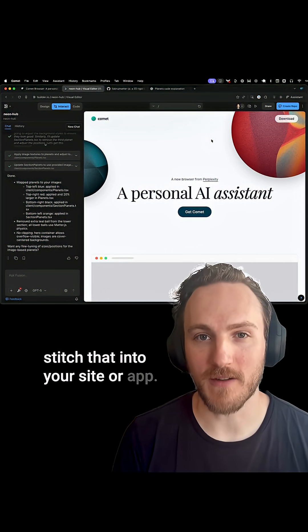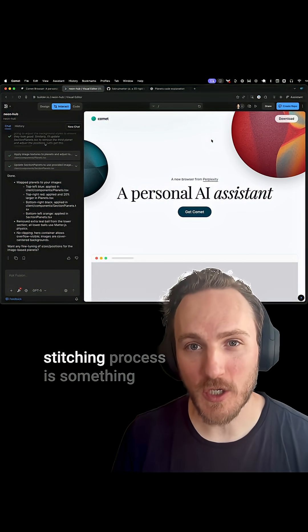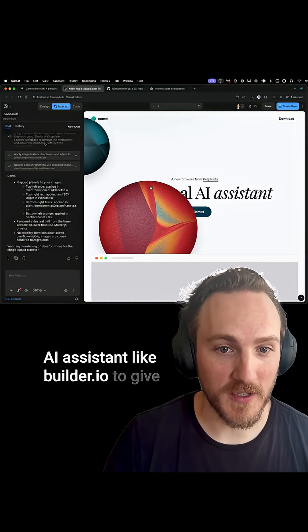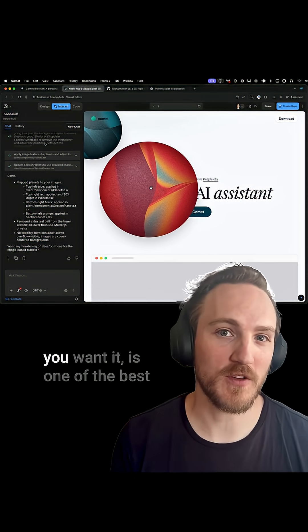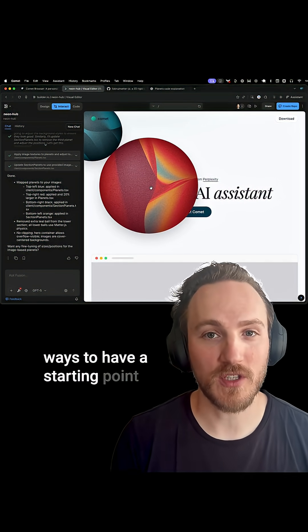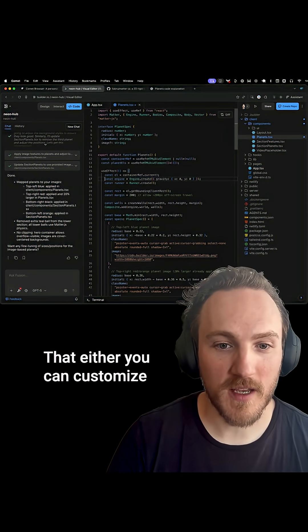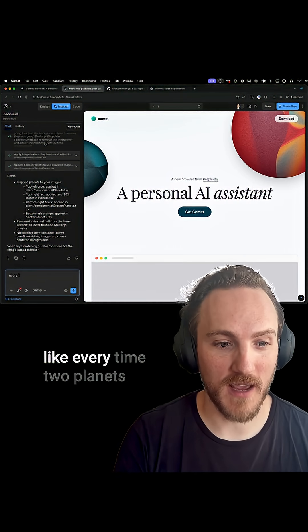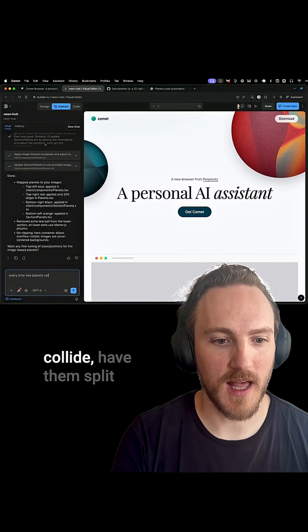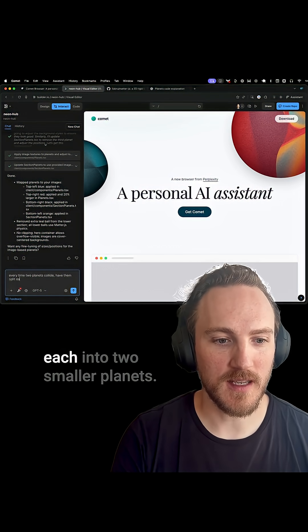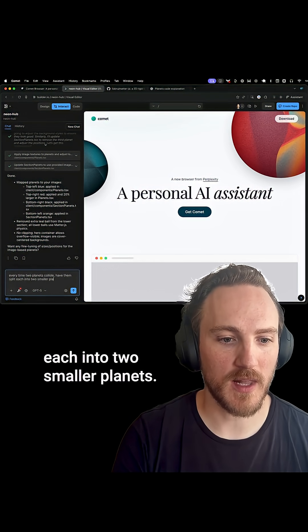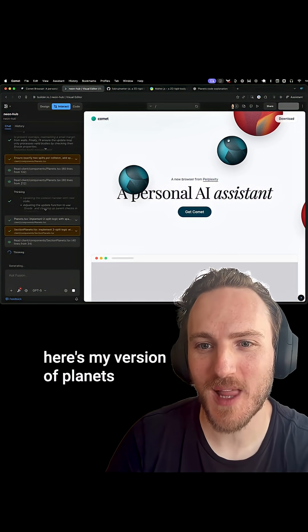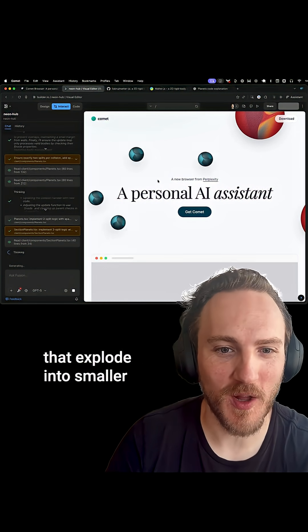Then you just have to stitch that into your site. That stitching process is tedious, and telling an AI assistant like builder.io what you want is one of the best ways to get a starting point you can customize directly in code or continue prompting to refine. For example, you could say every time two planets collide, split each into two smaller planets and add whatever spin you like — here's my version of planets that explode into smaller ones when they collide.